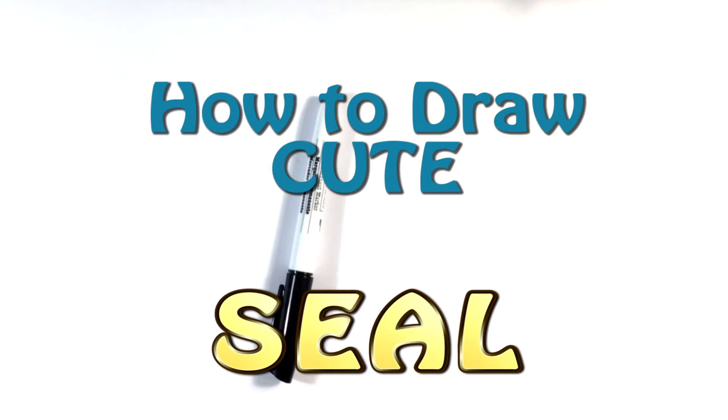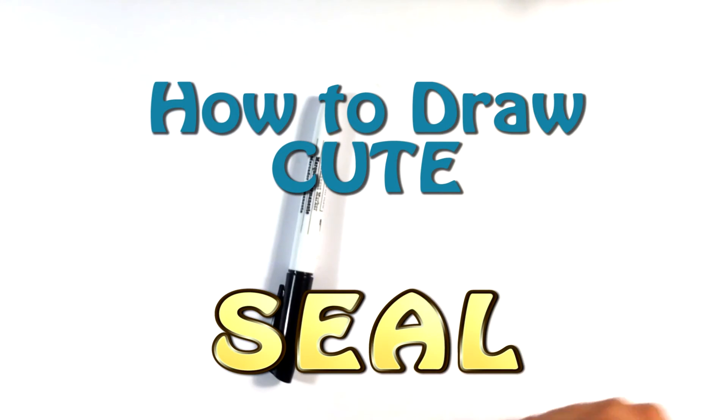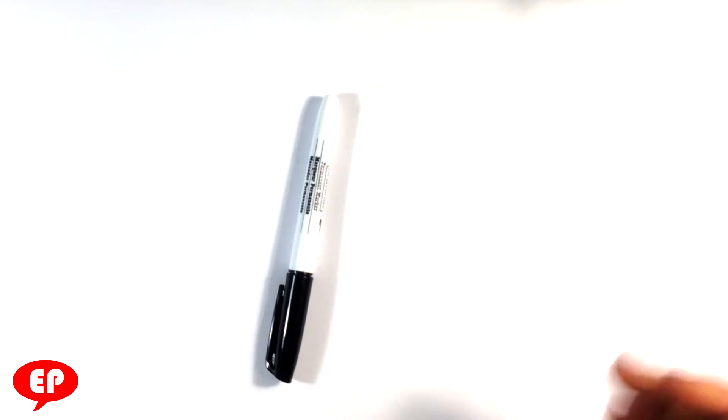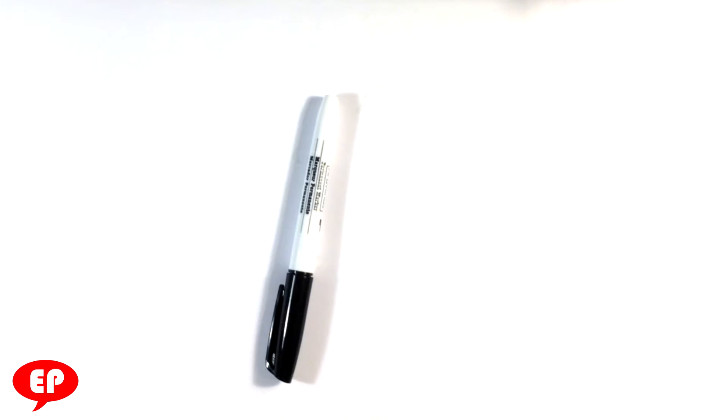Hey guys, what's up? How's it going? This is Enrique and this is Easy Pictures to Draw. This is a channel where I go over drawing cute stuff, caricatures, or things of that sort. Today I'm going to go over how to draw a cute seal.